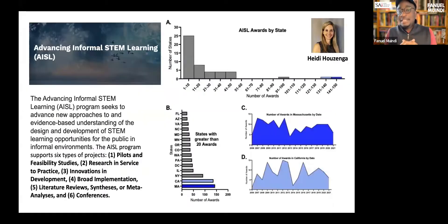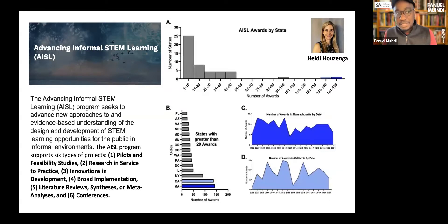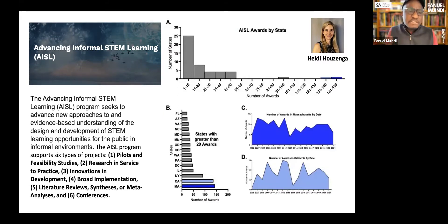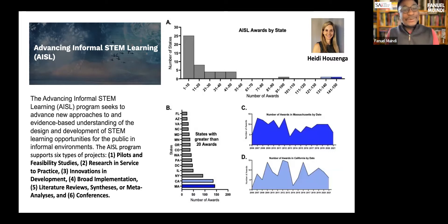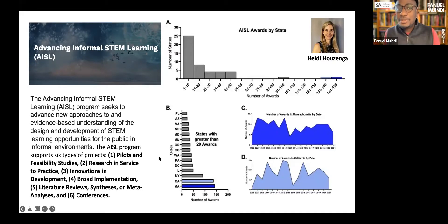I wanted to give you a little sneak peek — still top secret. If you don't know, the NSF has something called the Advancing Informal STEM Learning initiative — a wonderful program and the biggest funder of what we call informal STEM learning. These are informal learning spaces not in the formal classroom: museums, podcasts, and similar things. They fund pilots, research, innovations, board implementation, literature reviews — you name it. We asked a very simple question: who have they funded, and we looked at this over a 15-year period.